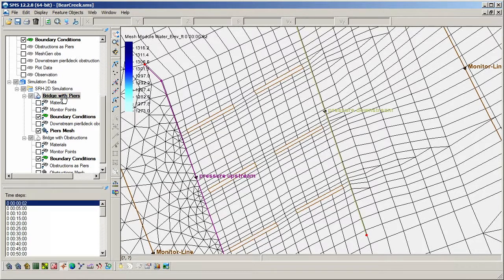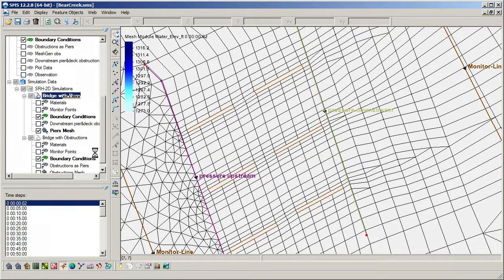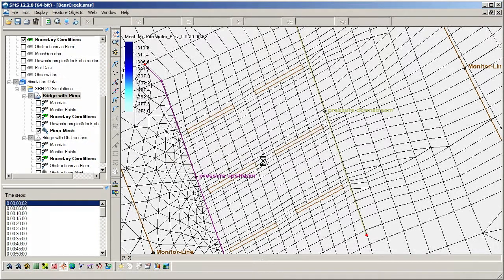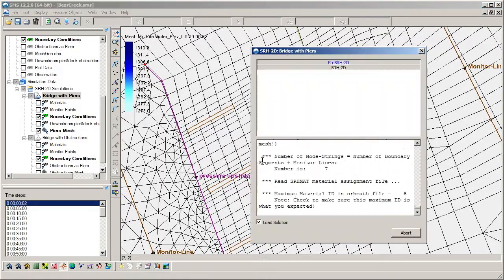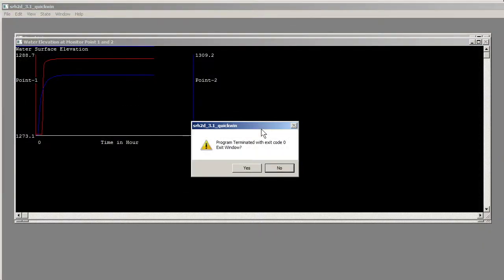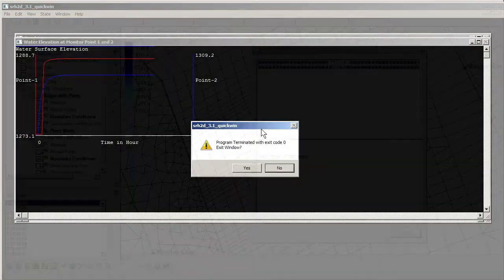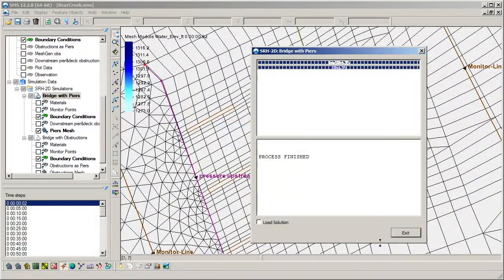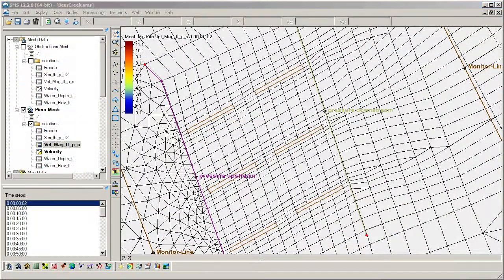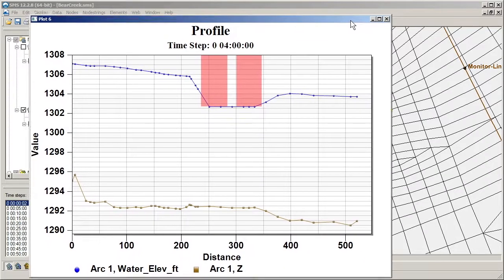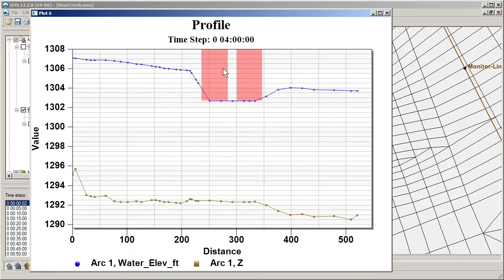The simulation can now be run and the results reviewed. Plots can be used to view a profile of the bridge and SRH2D solutions. Here we see the shape of the bridge and its impact on the results.